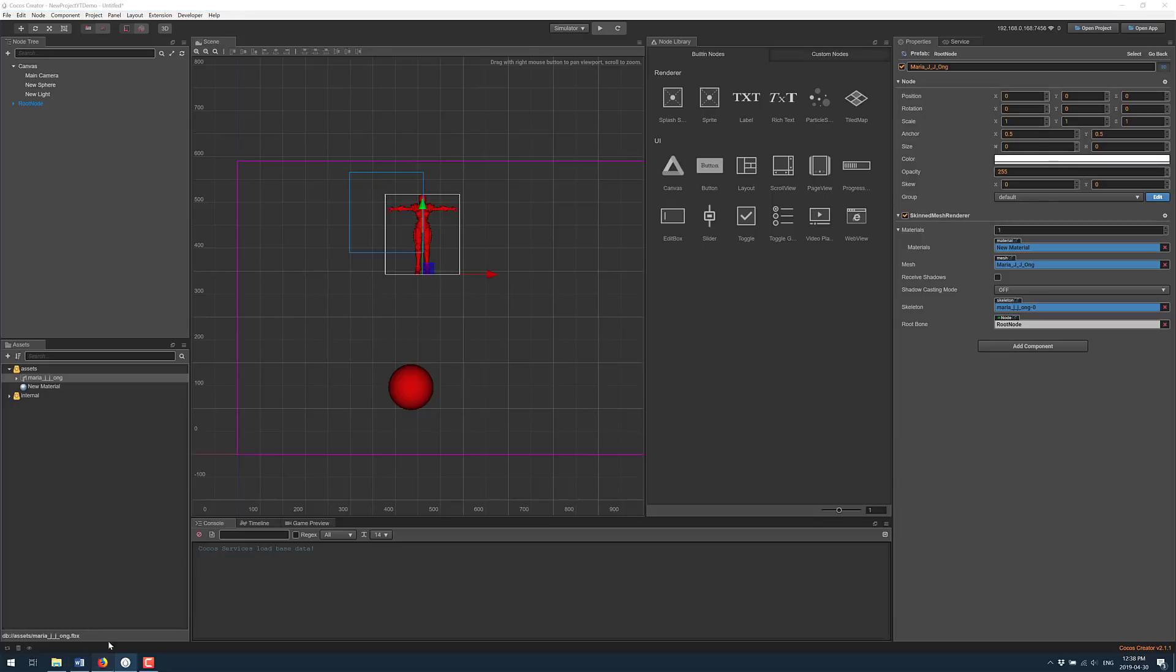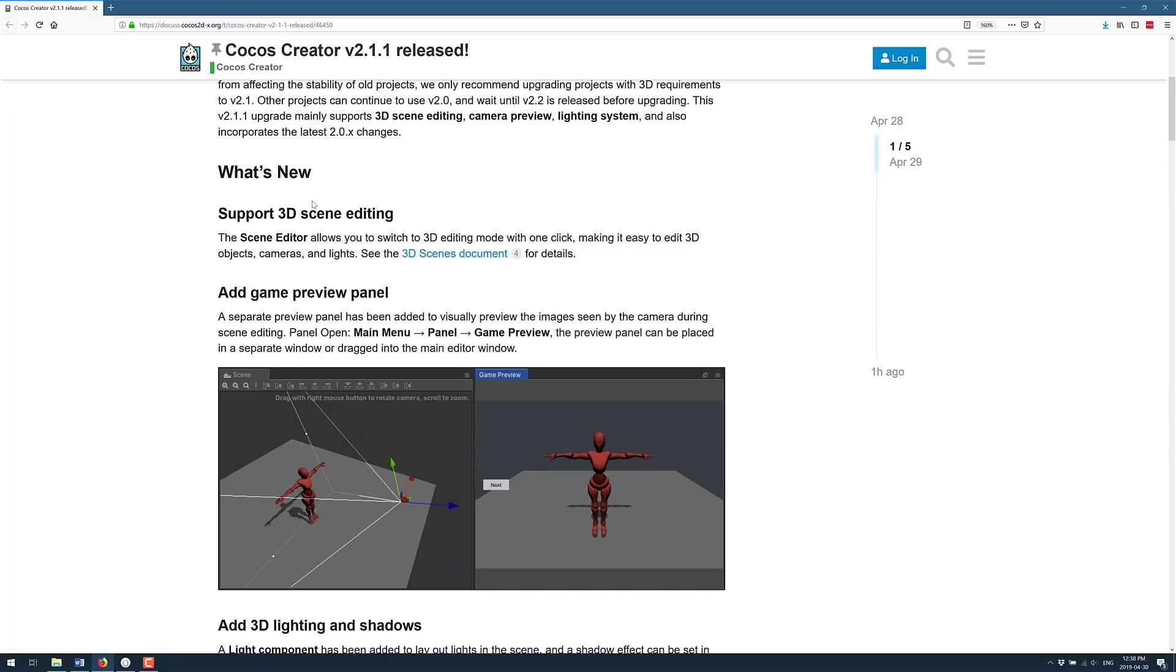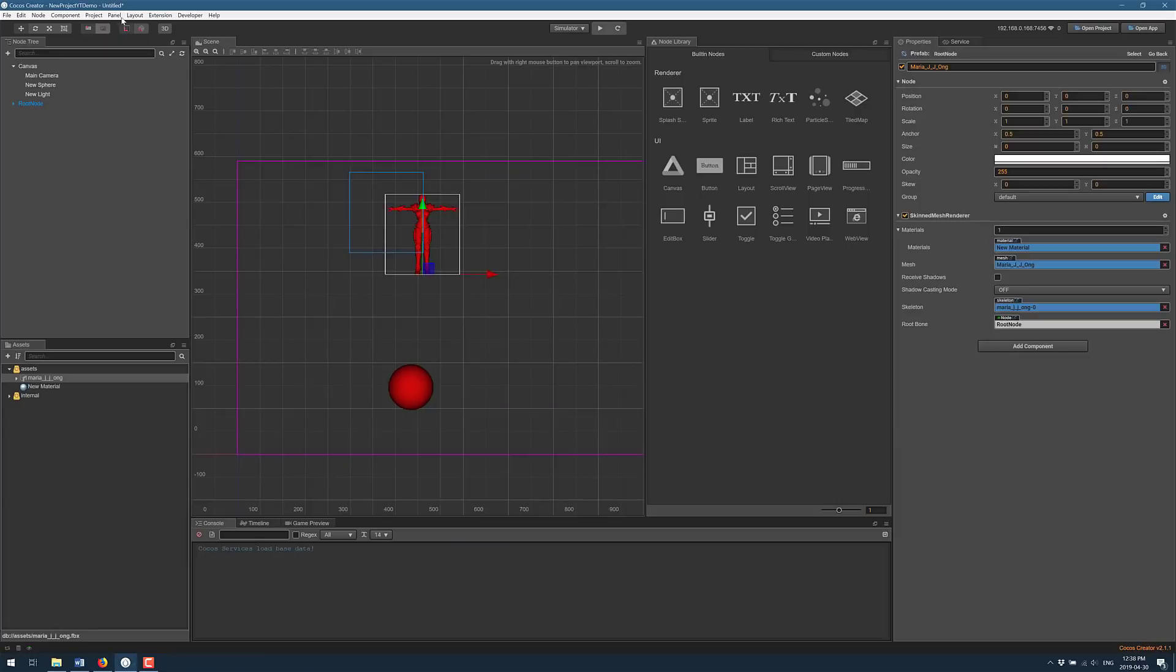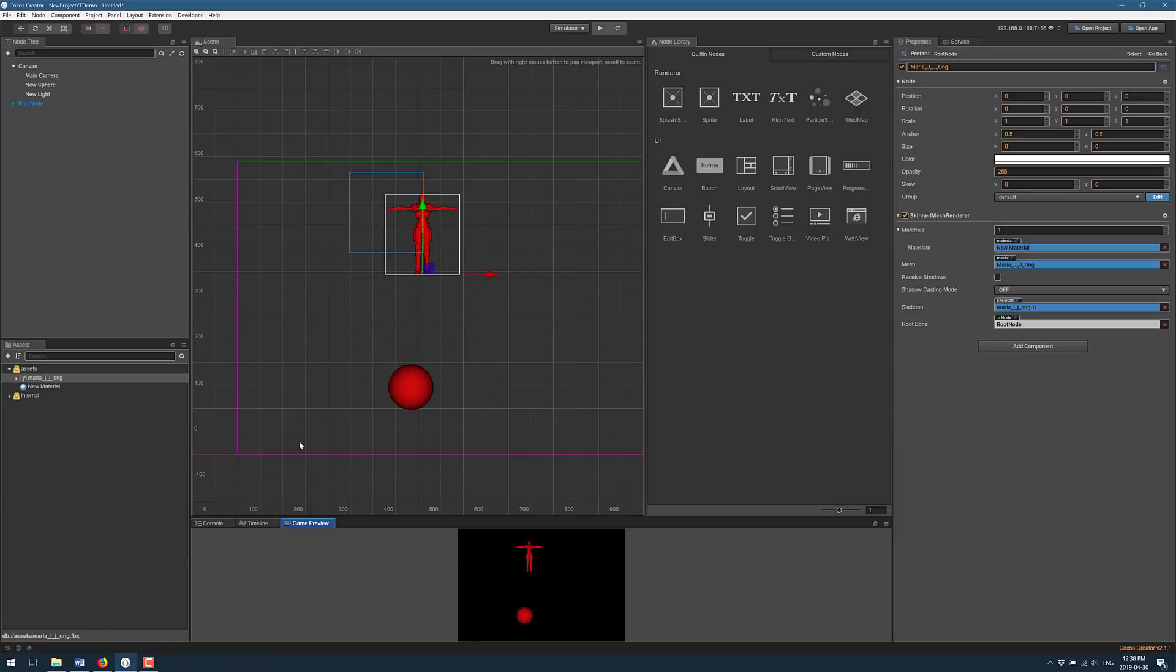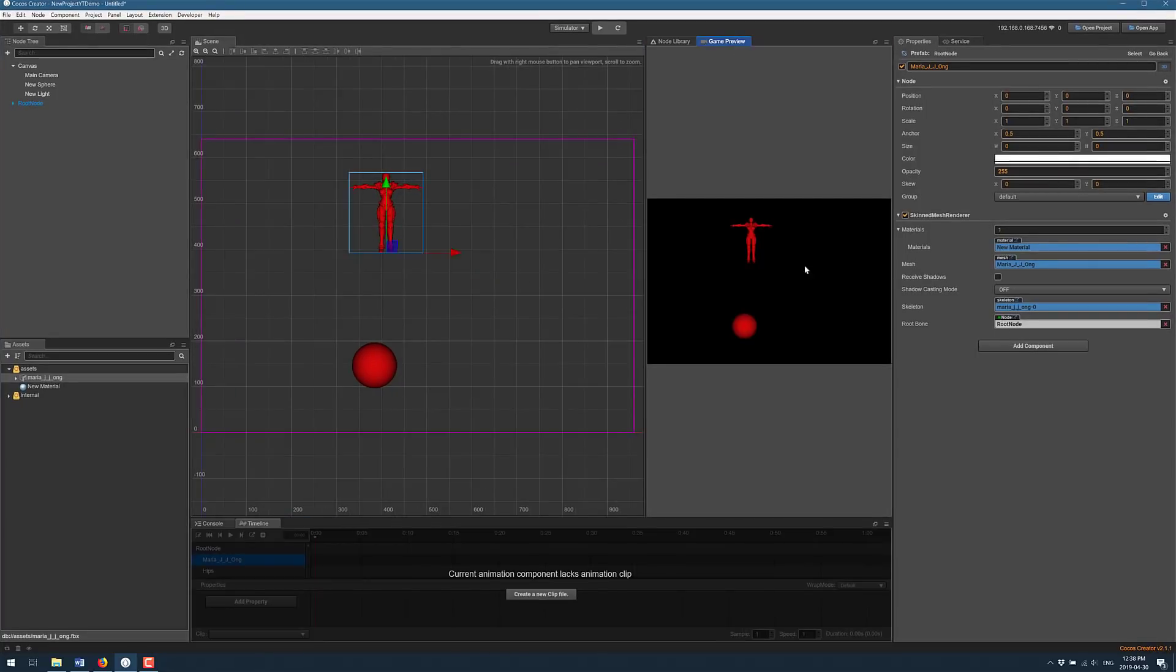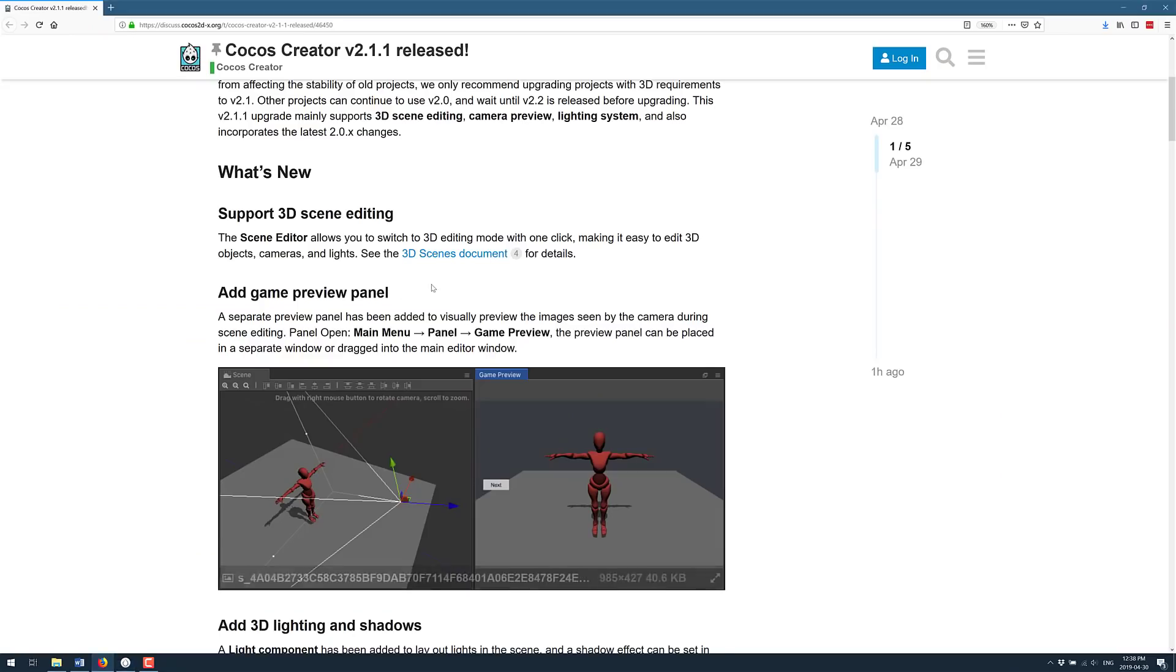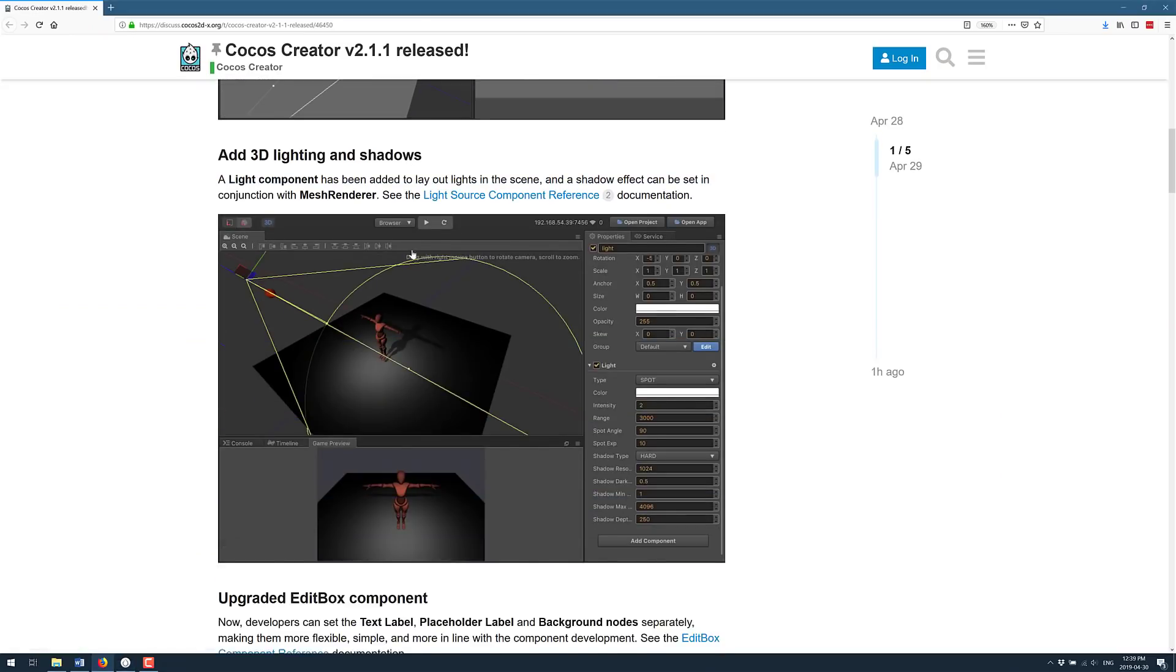Now we're going to flip over and take a look at the release notes for Cocos Creator 2.1.1. Again we saw a lot of it. 3D scene editing is obviously the big one, that was the ability to toggle in and out. I didn't show you this one as well. There's also a new panel here for game preview and you can take this guy out and you can dock it wherever you want. So say we wanted to put it here and it is a view of your 3D game actually running. That is definitely a useful thing to have.